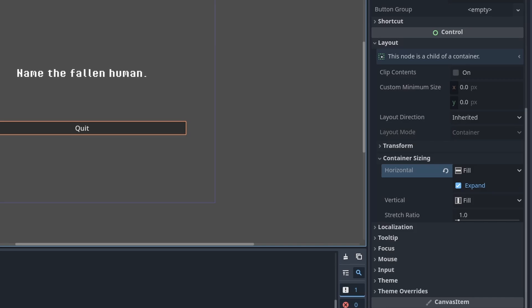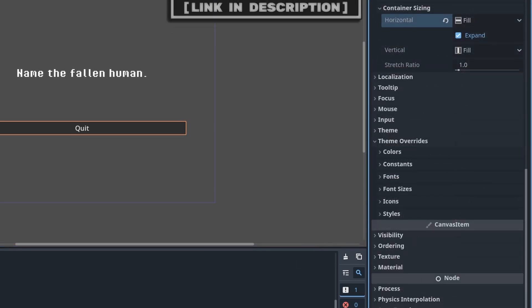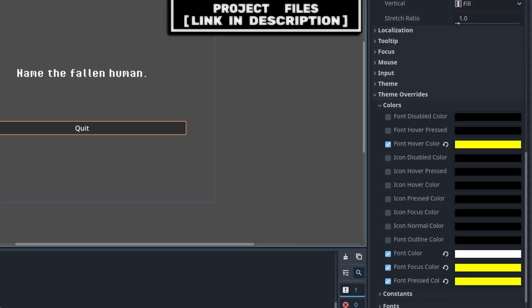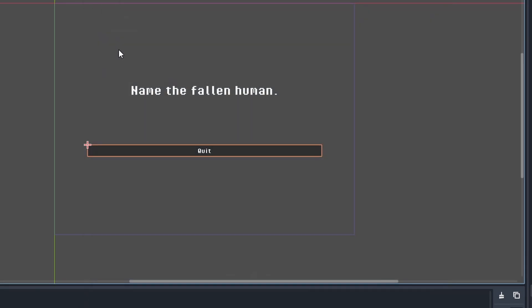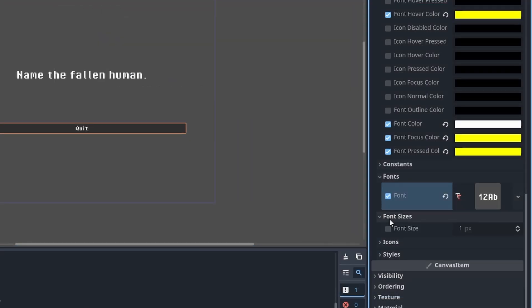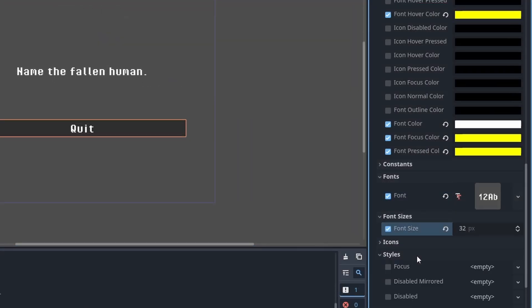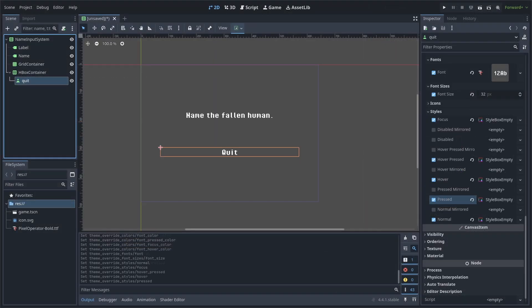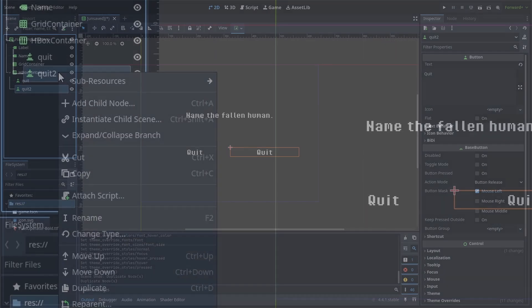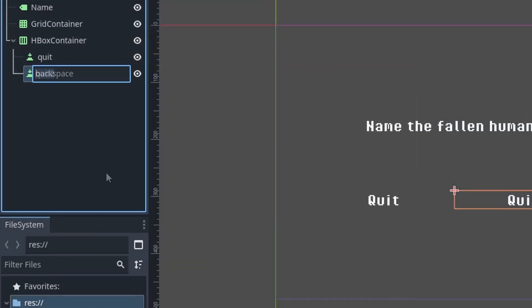Under Layout go to Container Sizing, set the horizontal to Expand. This way it will space out evenly in the HBox container. Then under Theme Overrides > Colors, set the font color to white. Then set the hover, focus, and press to yellow, or the color code you can find in the description. Under Fonts, select it, hit Quick Load and select the font from the description. Under Font Sizes set it to 32. Then under Styles, set the normal, pressed, hover, hover pressed, and focus to a Style Box Empty.